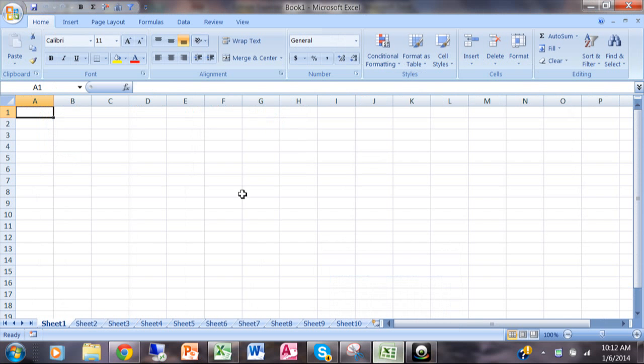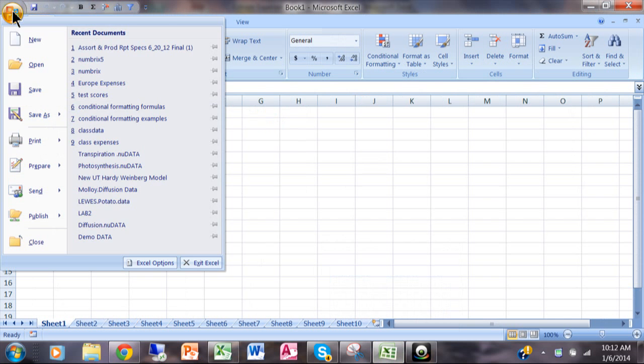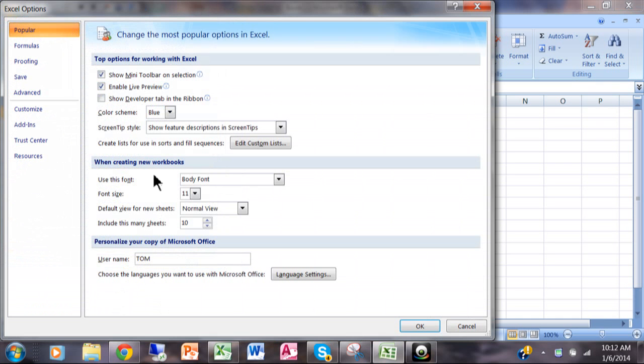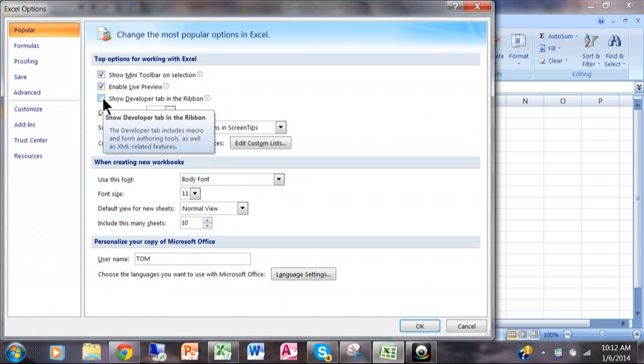In Excel 2007 you click on the Office button, then you click on Excel Options, and then right here on the first screen of the Excel Options you say show developer tab in the ribbon.